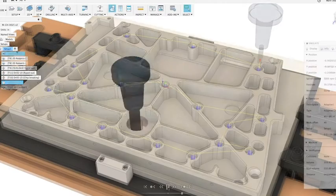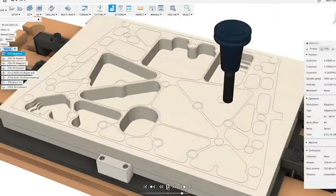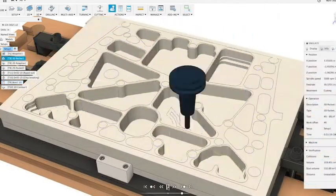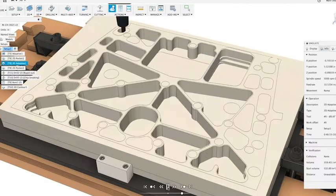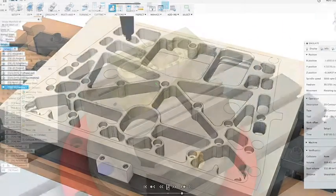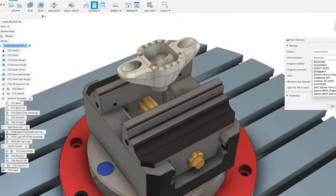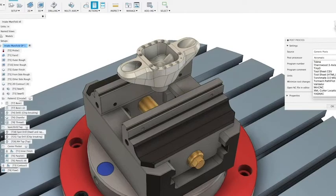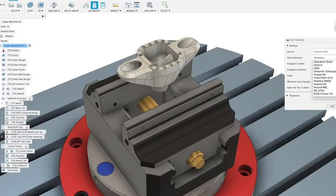With seamless CAD integration, best-in-class performance, and high-quality results, Autodesk HSM CAM solutions offer the most effective tools to grow your business.